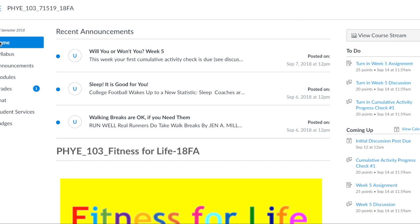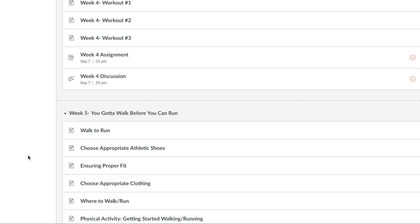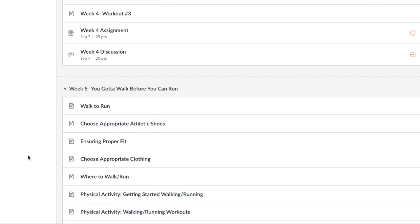Hi, here's how to see the workouts each week. Go to the home page, then modules. Go to the week where we are, which is week five, and click on the first page there.